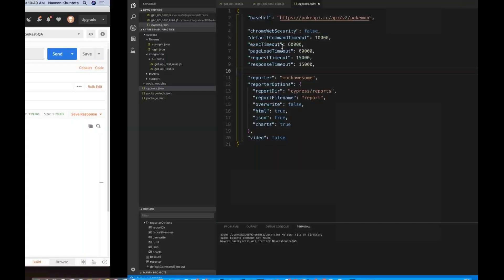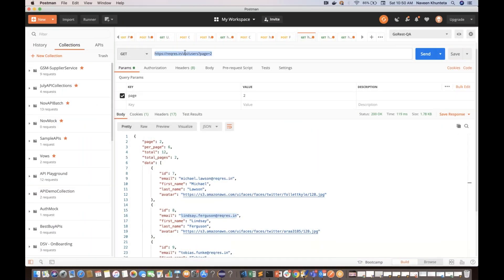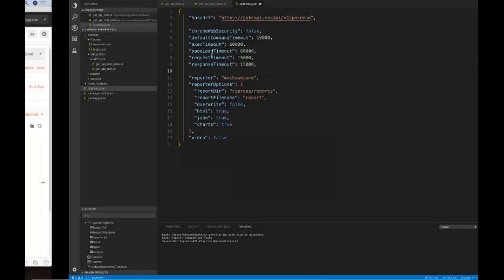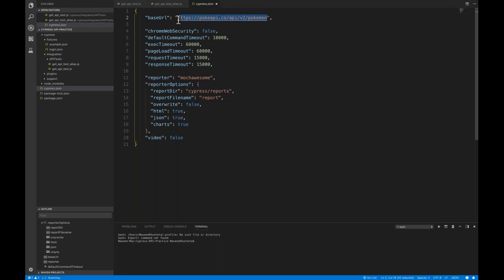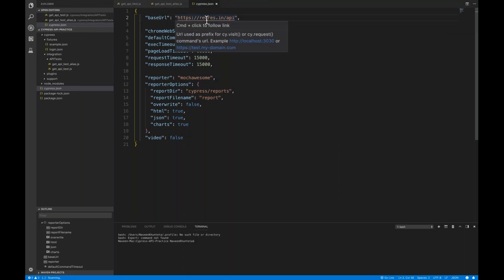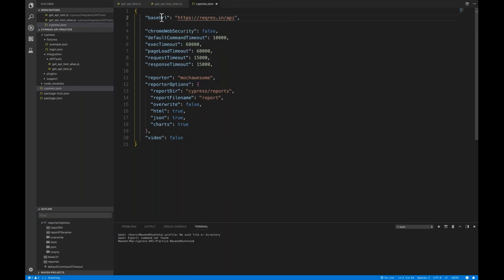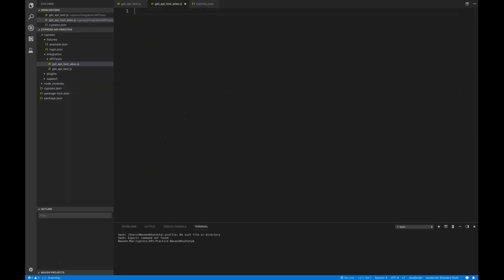I'll be automating this particular API. This is my base URL — reqres.in/api — and you create it in cypress.json. That will behave like a global parameter. Simply write baseUrl like that and maintain this particular base URL. Now go back to the test file and start writing your test cases.